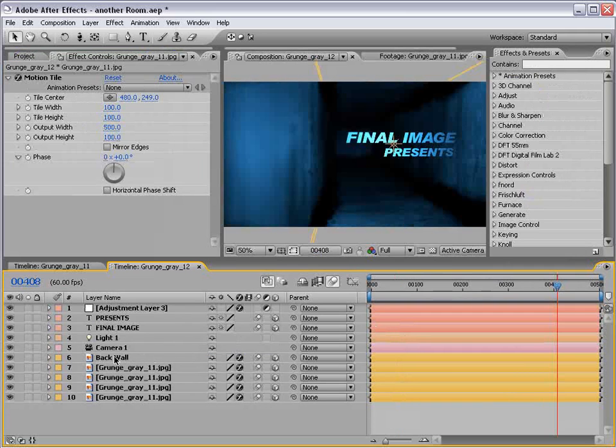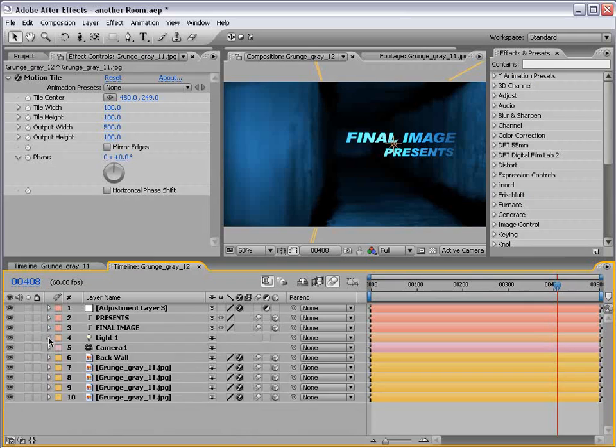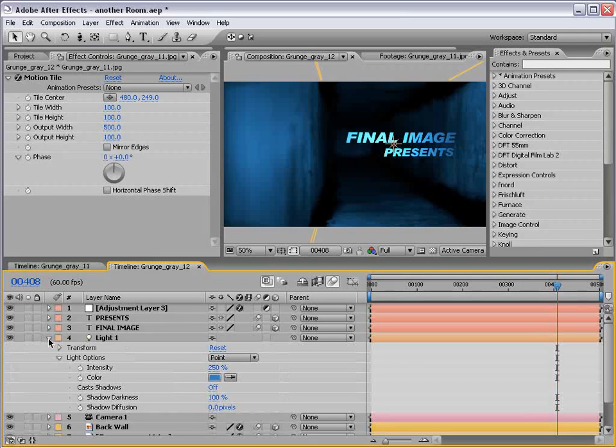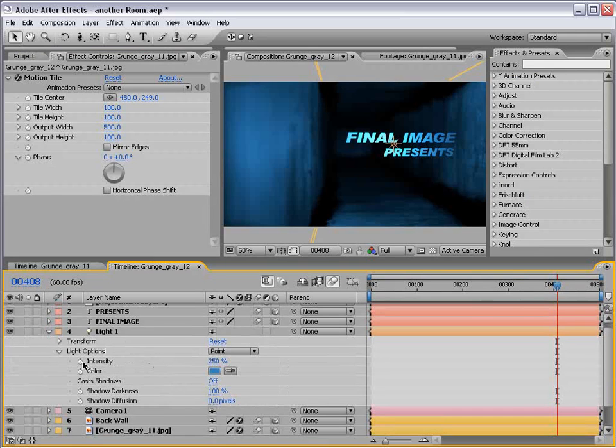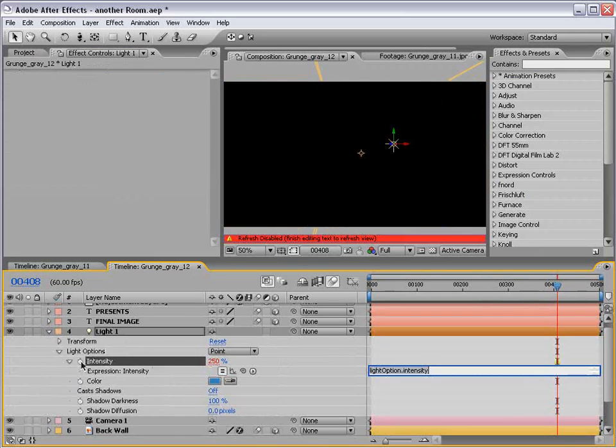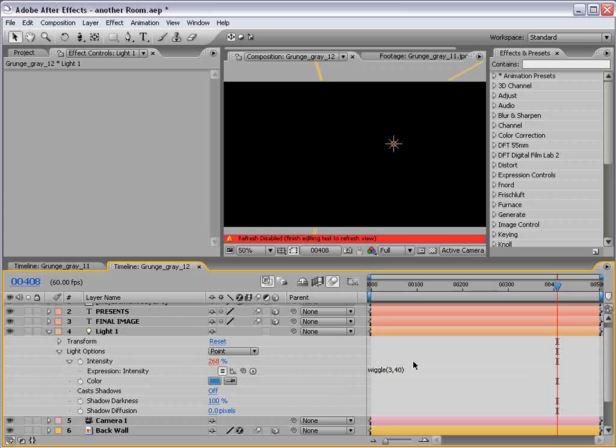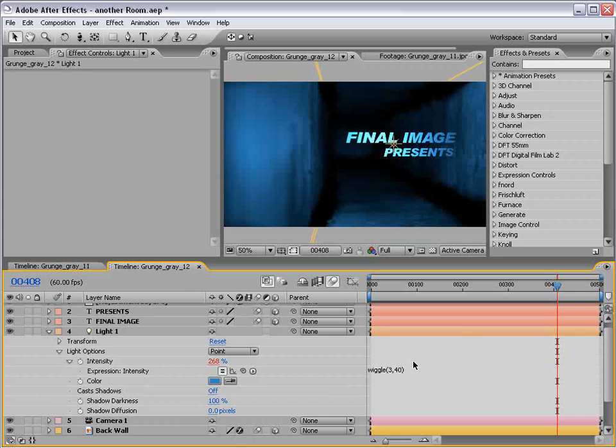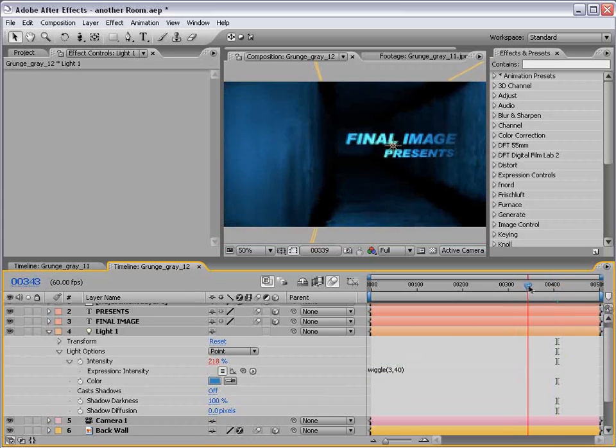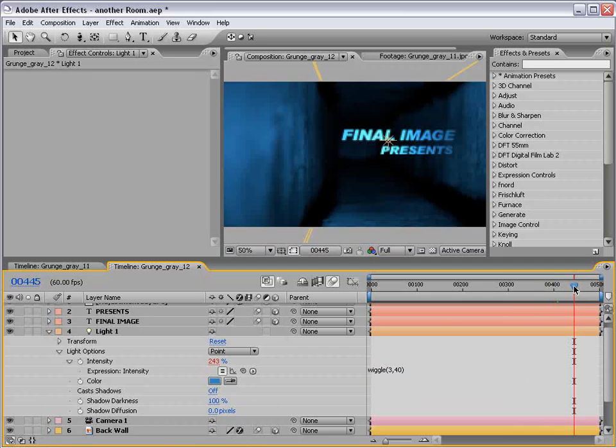Quick interruption. I just want to show you one tip I forgot to go over, and that is if you go down to the light intensity, alt click, add that wiggle expression. Oops. Wiggle. Three comma forty. And that will just kind of give the room a little dreariness as the lighting will kind of flicker a little bit. Those darn incandescent bulbs.